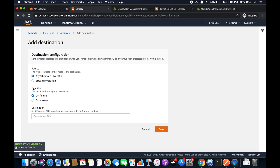Set the condition to 'On Success', keep the source as 'Asynchronous invocation', paste the ARN we just copied for the destination function, and click Save.